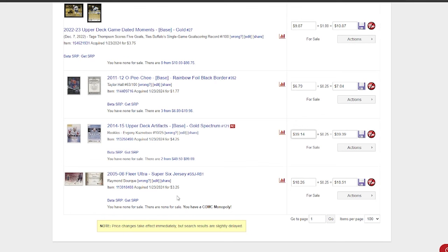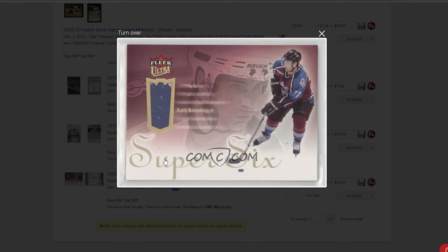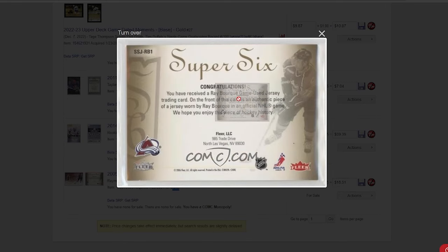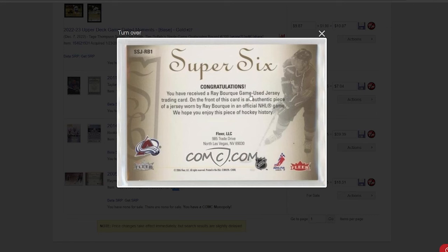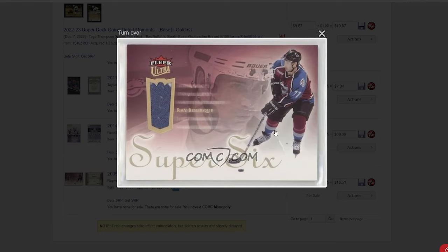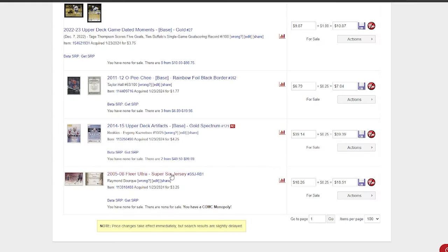Anyways, so we got a Ray Bourque patch here. Picked it up for $3.25. As you can see here, Ray Bourque game used trading card—you have received a Ray Bourque game used jersey trading card. So always targeting the game used. A little patch there, but it's Ray Bourque in a Bruins jersey, decent looking card. And for $3.25, I was getting about $8 to $15 Canadian on those Black Diamond patches, so I'm gonna list this at maybe $16, and I think that's pretty reasonable. I can lower this, but trying out some of these patch cards.